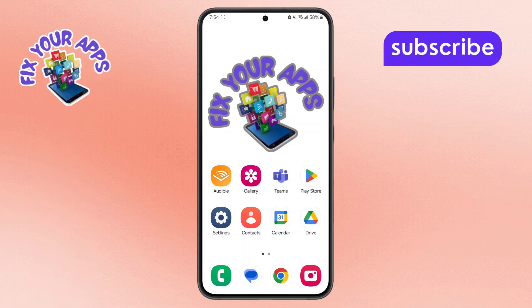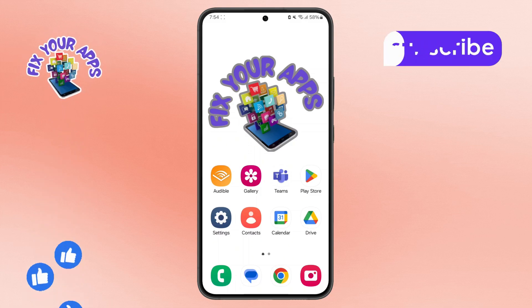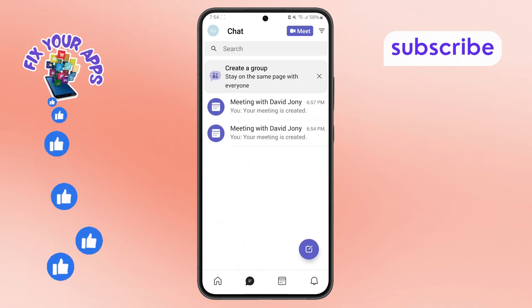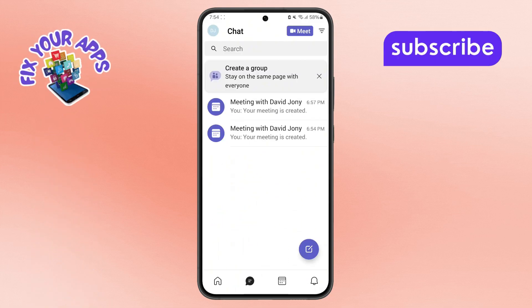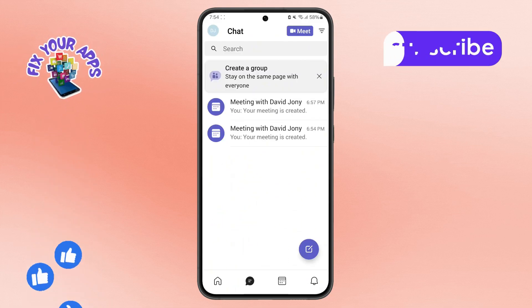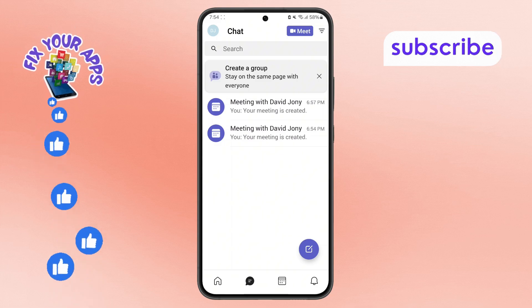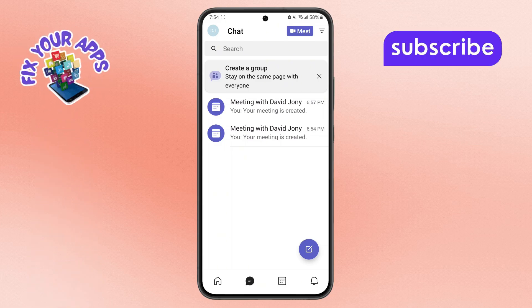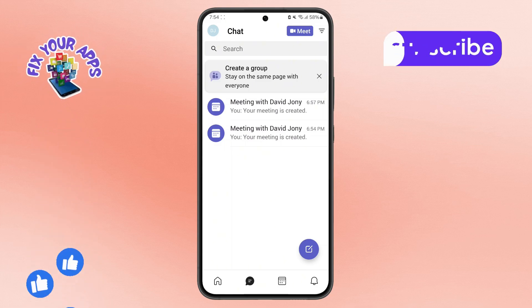Step 1. First, open the Microsoft Teams app on your Android phone. Make sure you're signed in to the correct account so your new settings apply to the right profile.